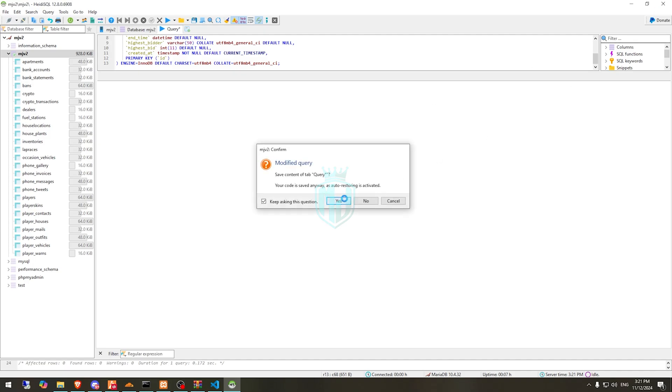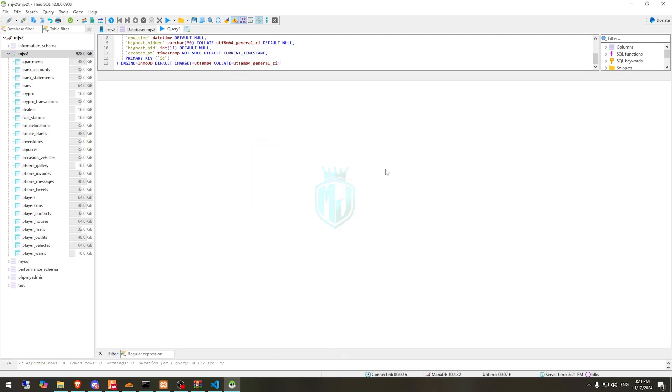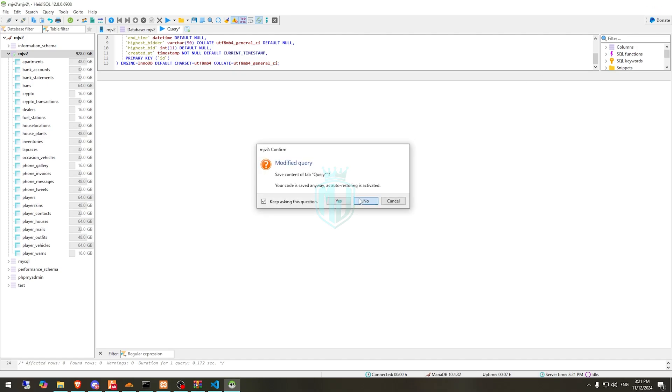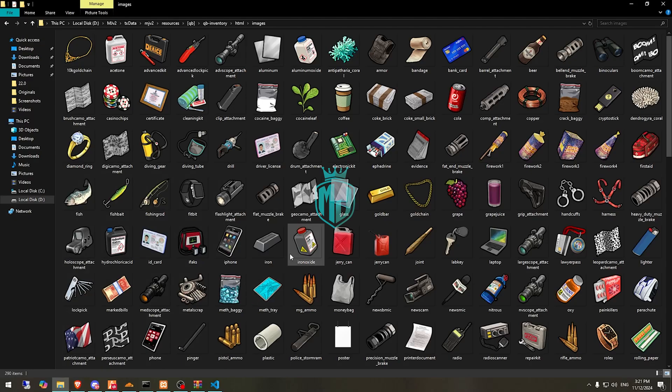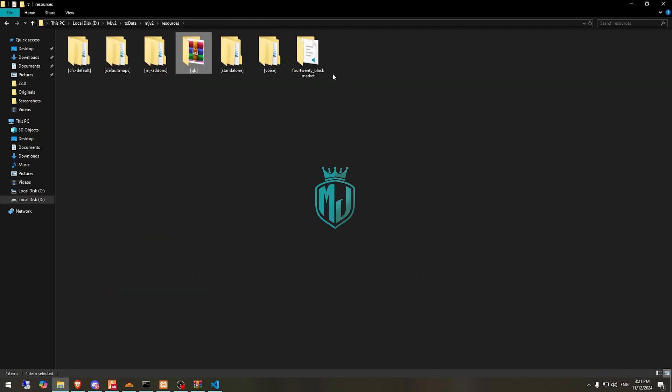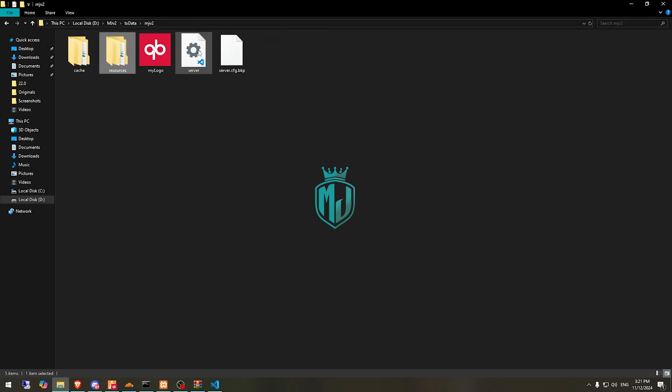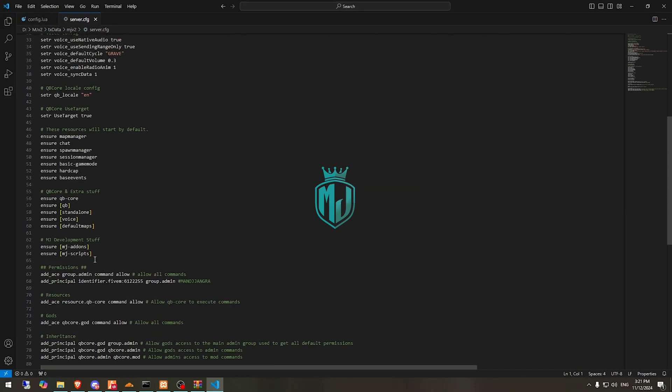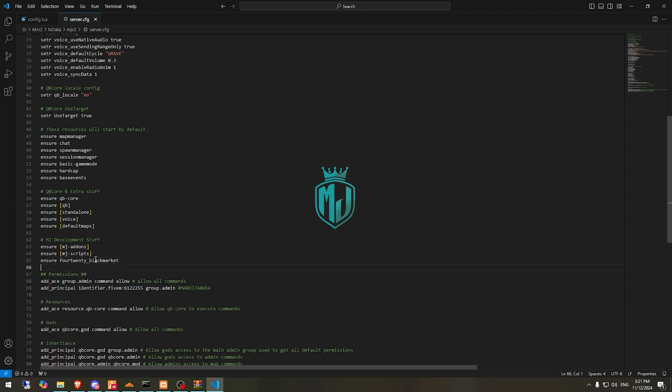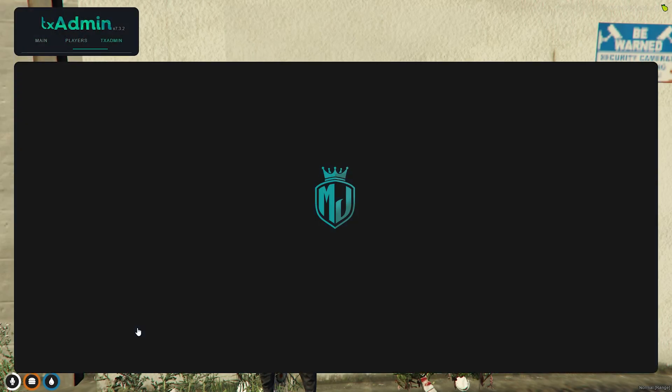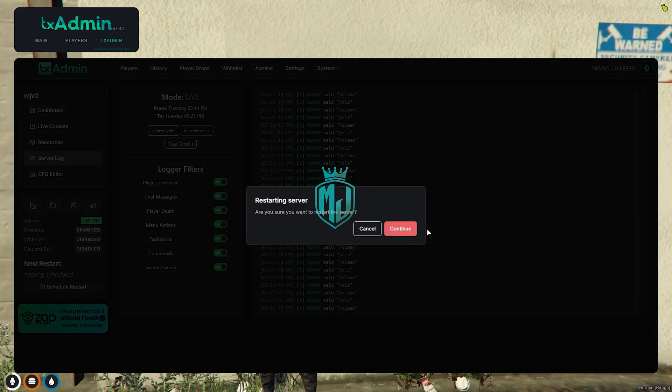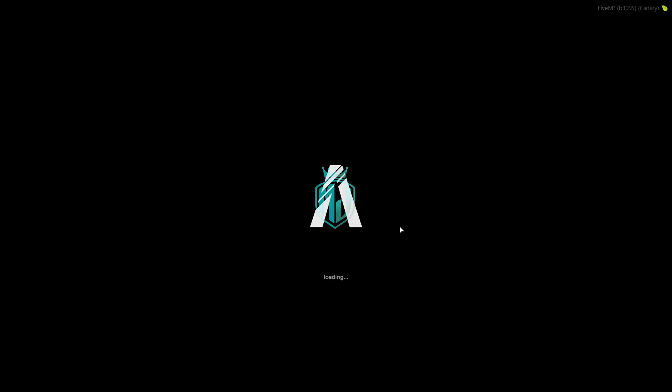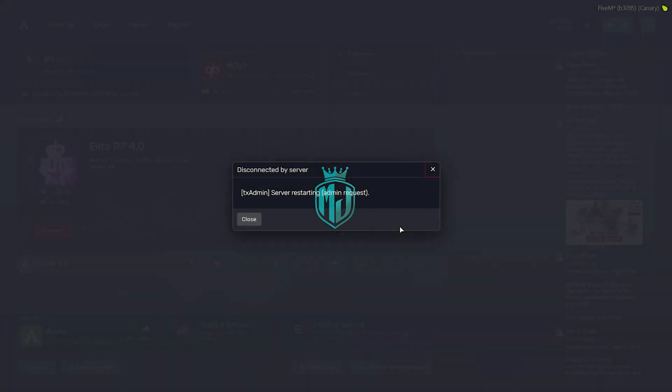Now we have to simply ensure our script. Let's go to server.cfg file and right here we will ensure this. After that, we need to simply restart our server once, then we can see our new black market script. So let's restart and join the server again.